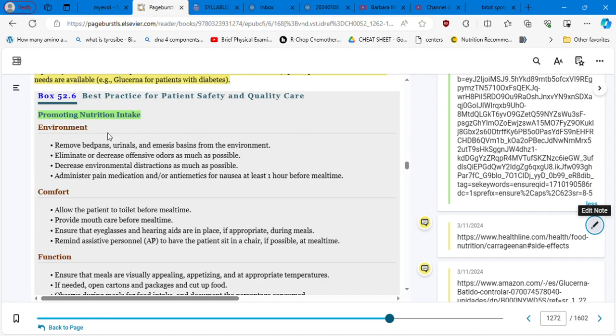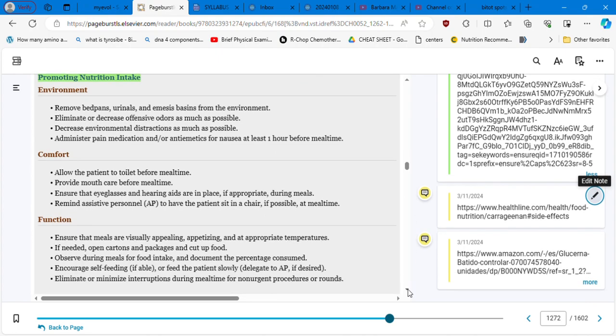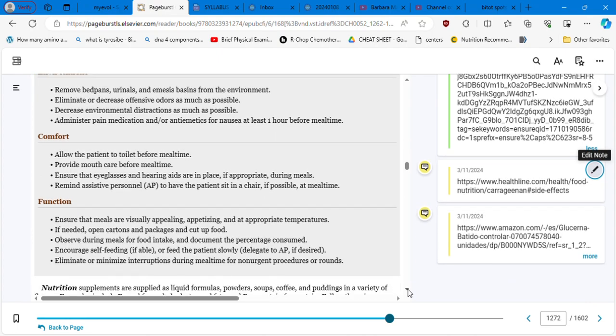And so I have another link about Glucerna that I'm not going to show because I think it's enough, right? Enough evidence. Drug therapy, multivitamin zinc, and an iron preparation are often ordered to treat or prevent anemia in patients who are malnourished. Monitor the patient hemoglobin and hematocrit levels for efficacy of treatment, and assess for side effects. For example, iron can cause constipation, we know that, and zinc can cause nausea and vomiting.